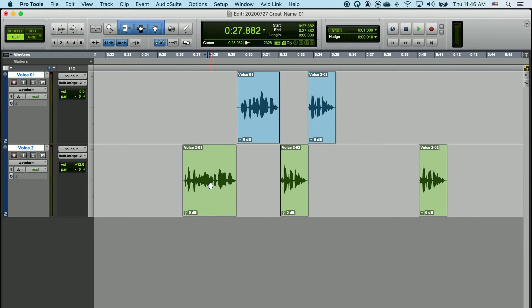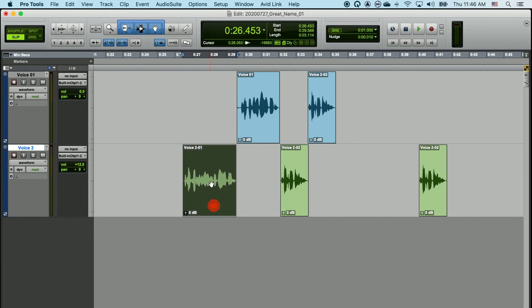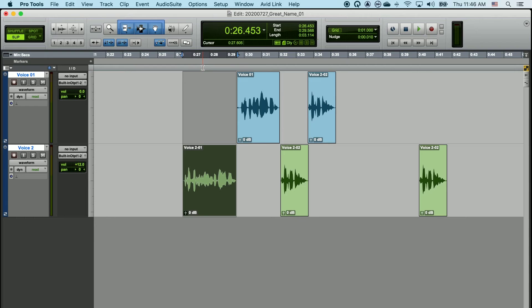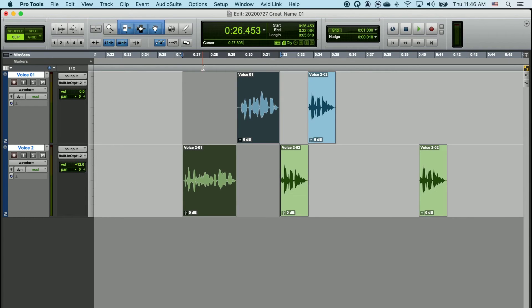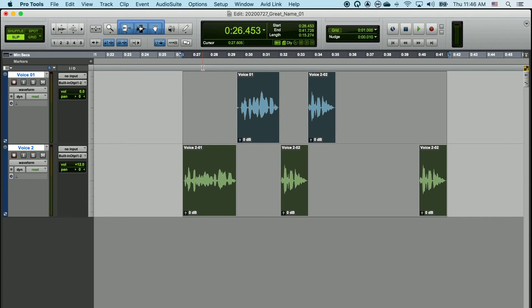I can do the same thing by clicking on a clip, shift-clicking on the gradient bar on the timeline, and then simply choosing control, shift, and tab, and that will select all of the clips to the right of the first clip that I selected.